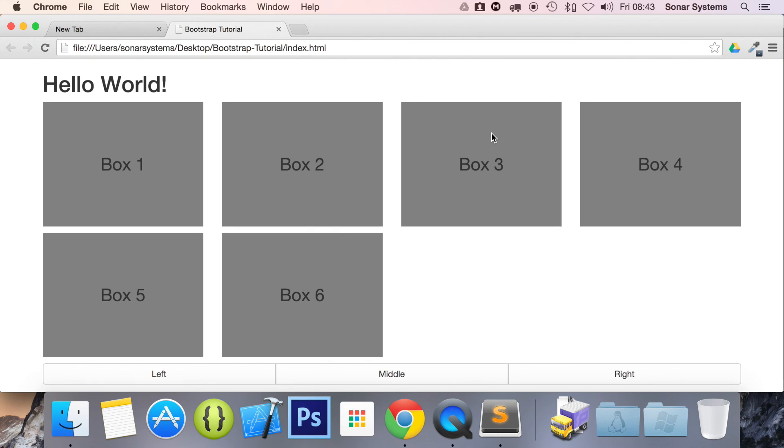All the required links or source code will be in the description. To check out hundreds of more videos like this one for free, visit sonarlearning.co.uk. And as usual, thank you for watching and I hope you have a great day.